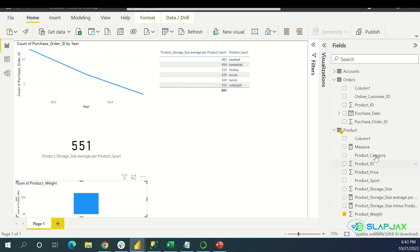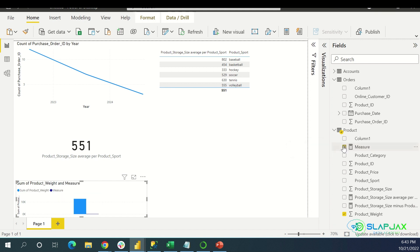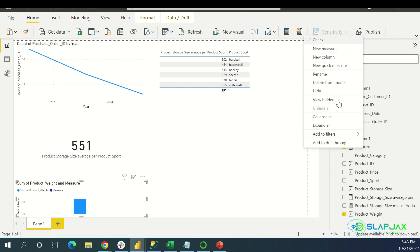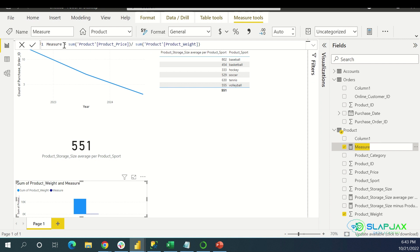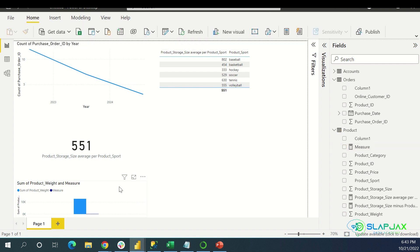Where's that new measure I made? It's called Measure, of course — I didn't name it anything. You can name it at the front when you write the DAX. This is where you rename it right here — you change it to whatever you want.